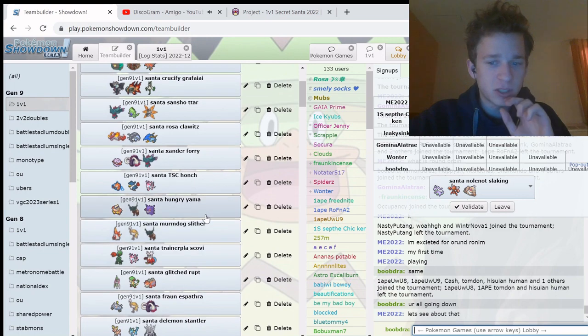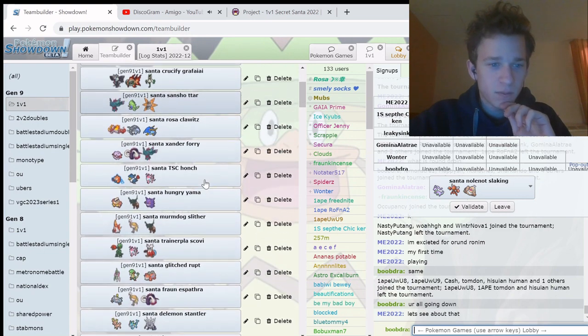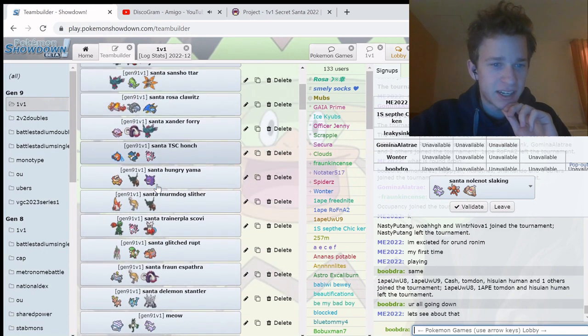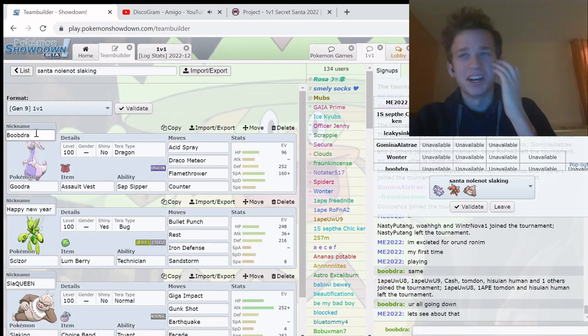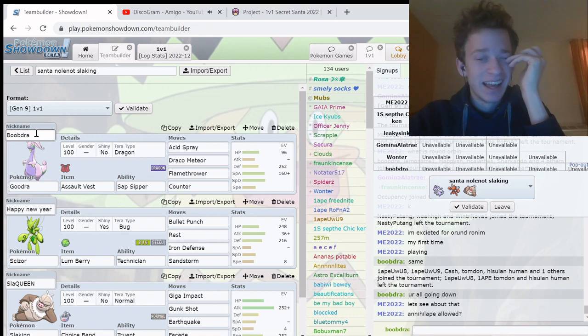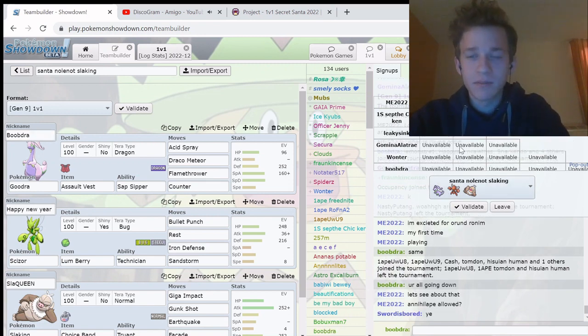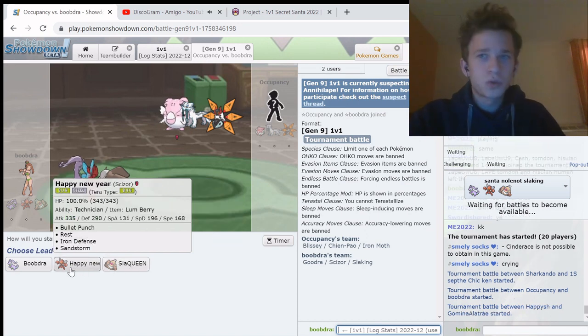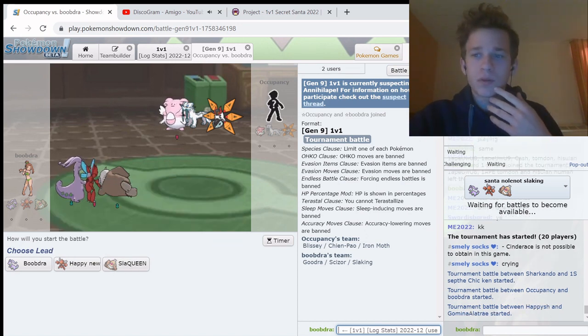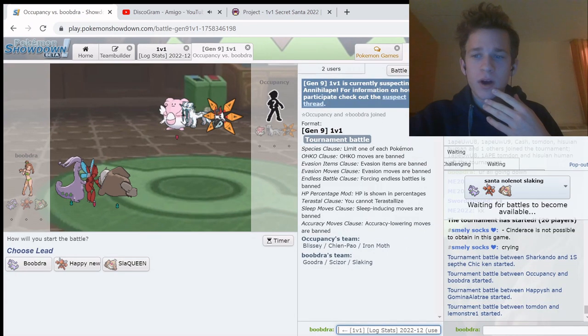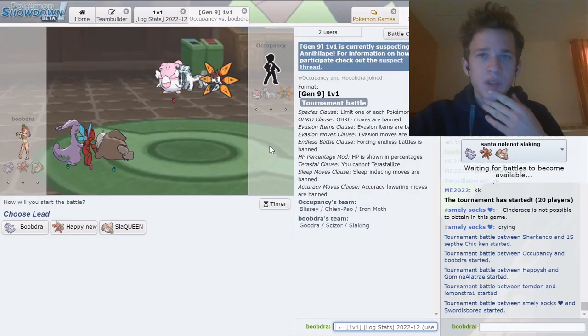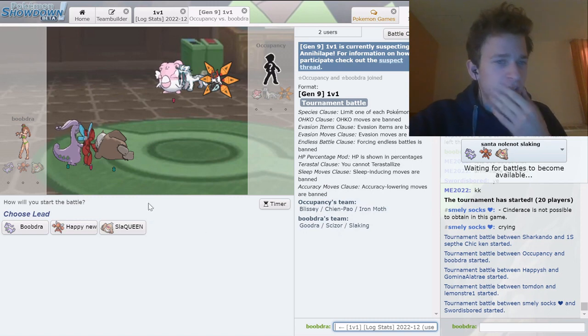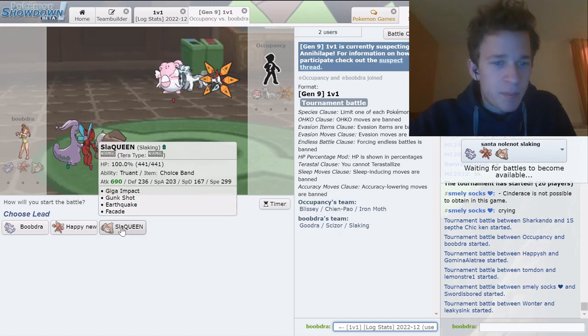My name is boob draw because someone named Good Johnny made a team and named it boob draw. I just think that's so funny for no reason. So this is a slacking team. It has this crazy band slack queen.